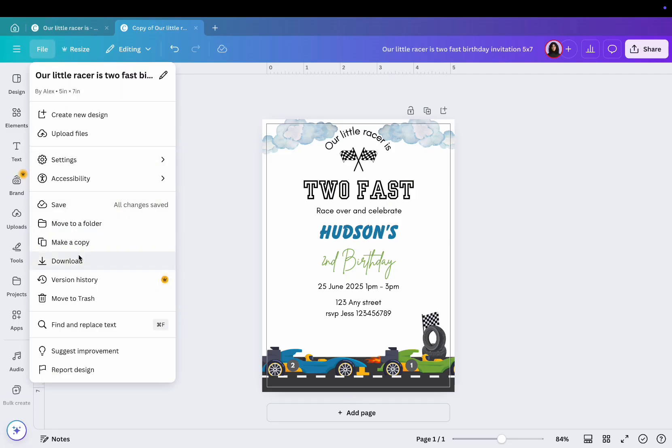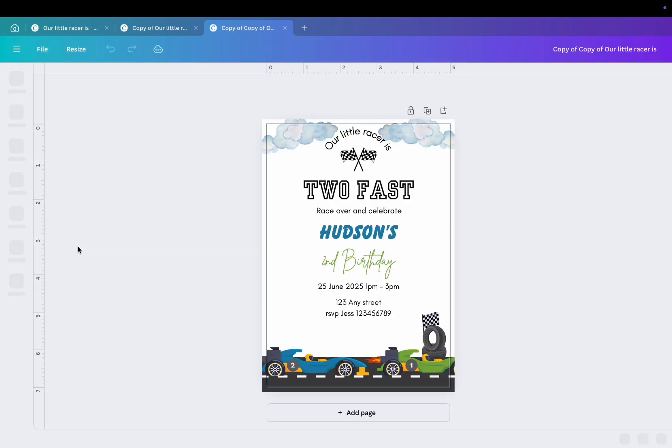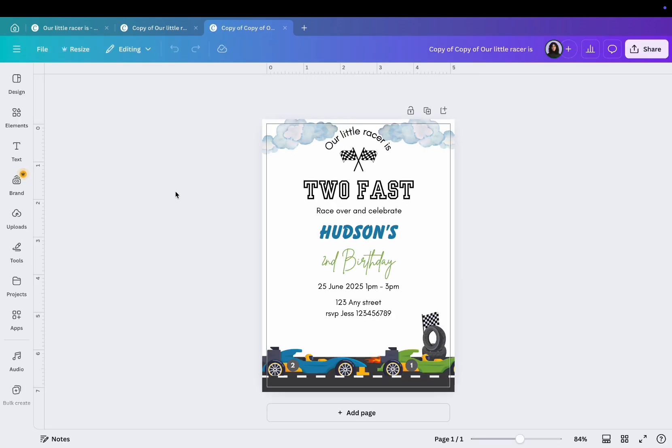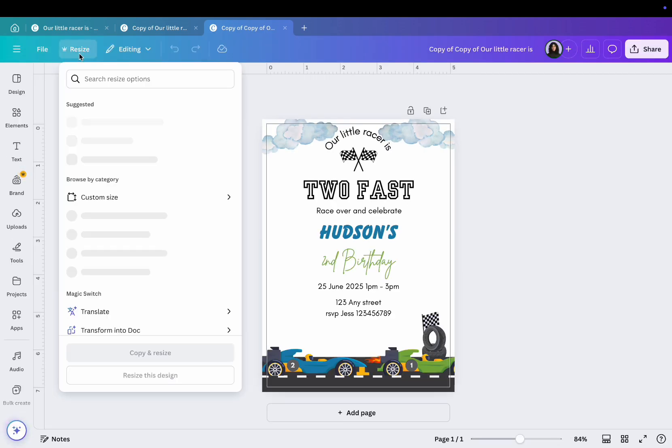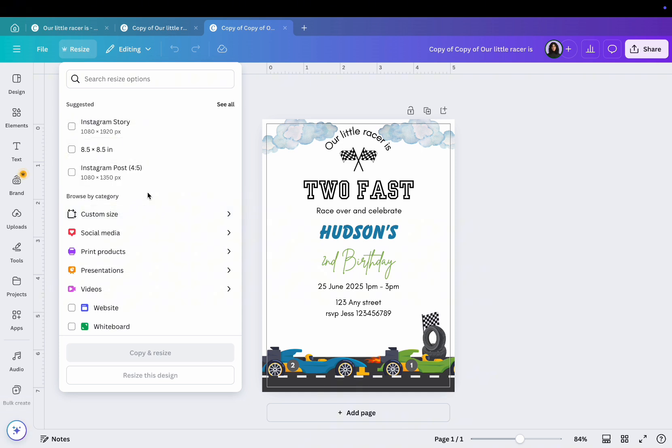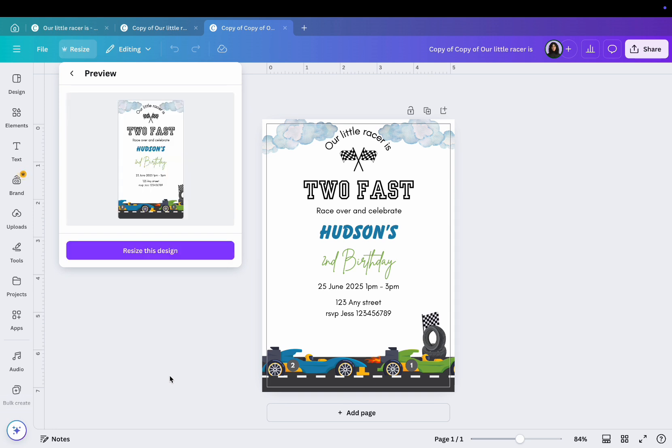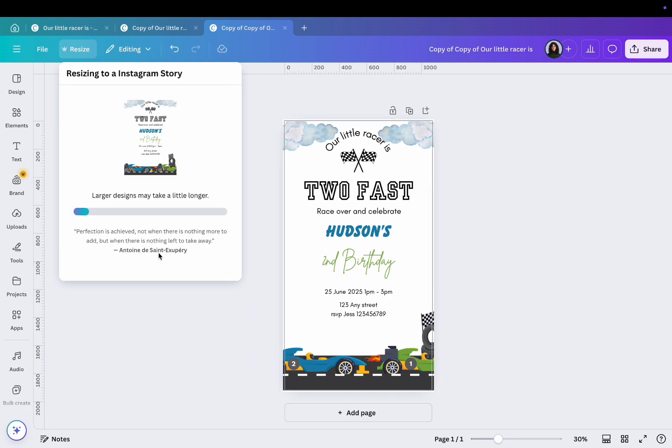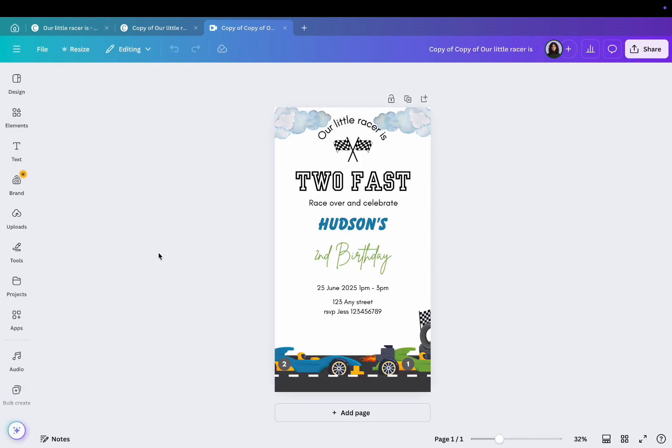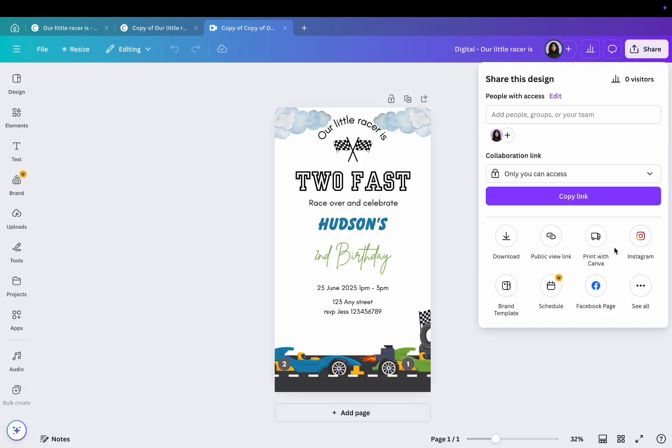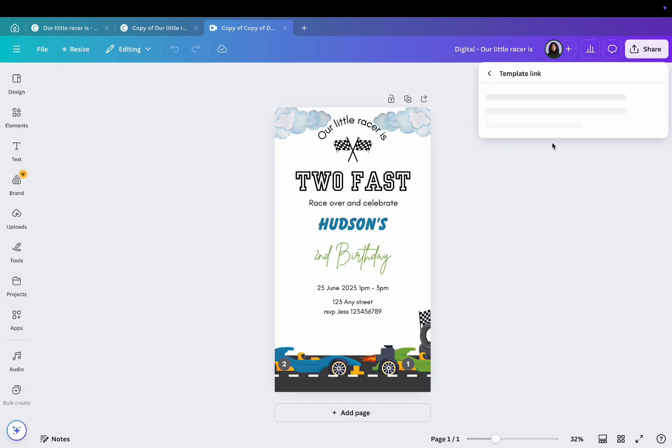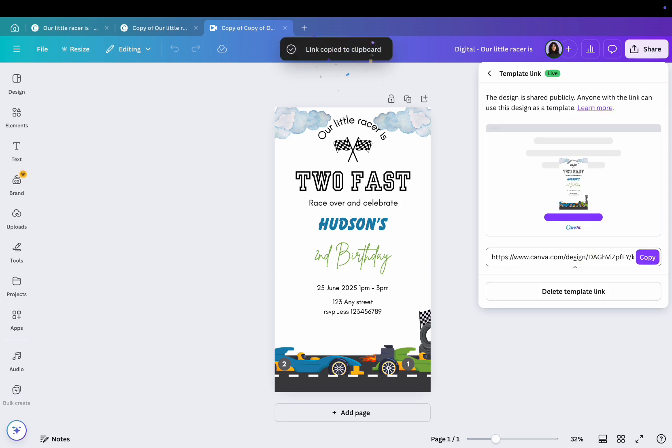Here's something extra for you. Click File and make a copy of it so you don't lose your final design. Open the copy and click Resize in the top left corner. Choose Instagram Reel or Instagram Story. Canva will convert the design for you. Then save this as a template link as well.